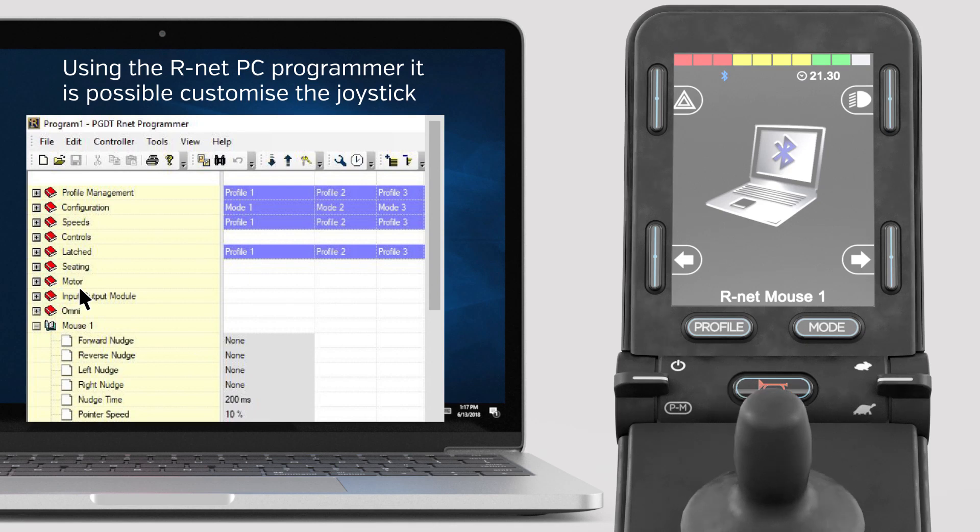It is also possible to program external switches to act as left and right mouse buttons, should the need arise.